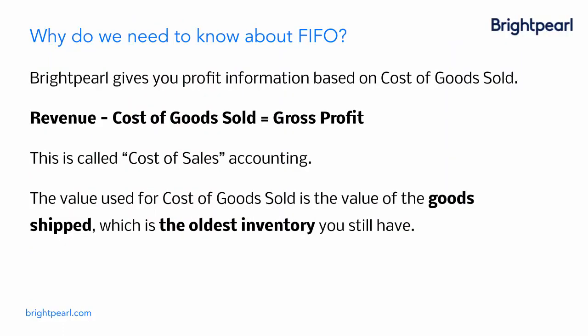So why do we need to know about FIFO? It's all about the cost of sales. Brightpearl gives you profit based on the cost of goods sold. Your revenue, less the cost of goods sold, gives you gross profit, which is called cost of sales accounting. But how do we ascertain the cost of the goods sold?